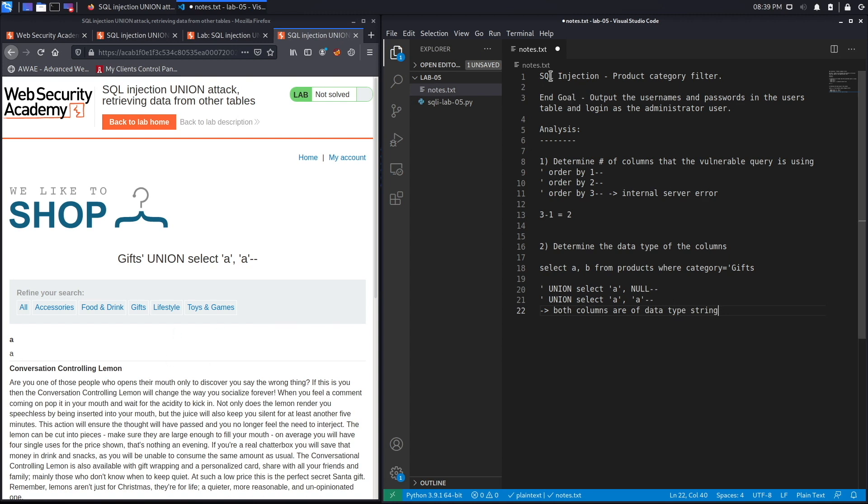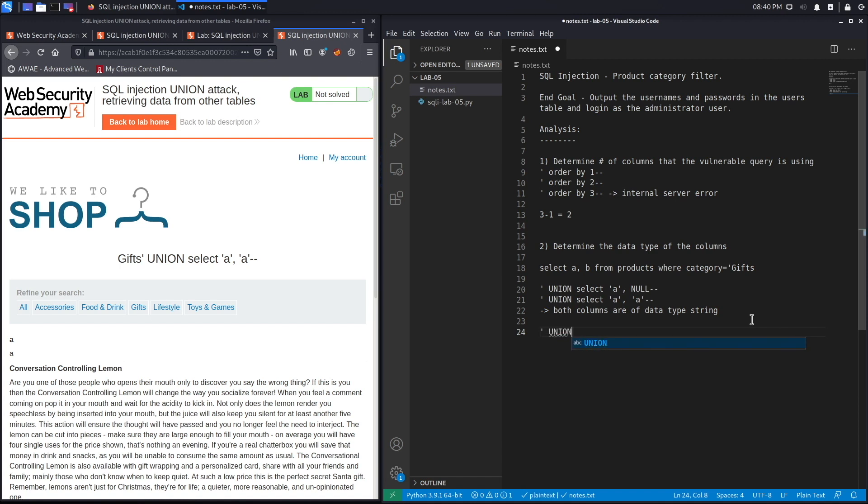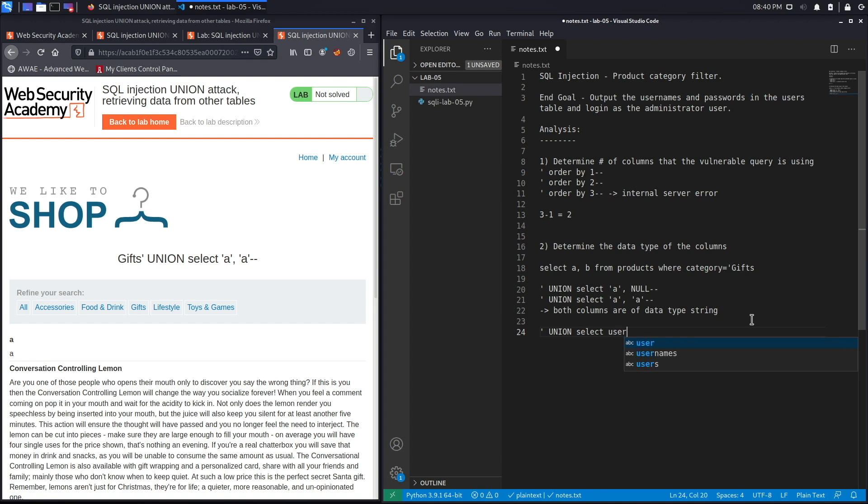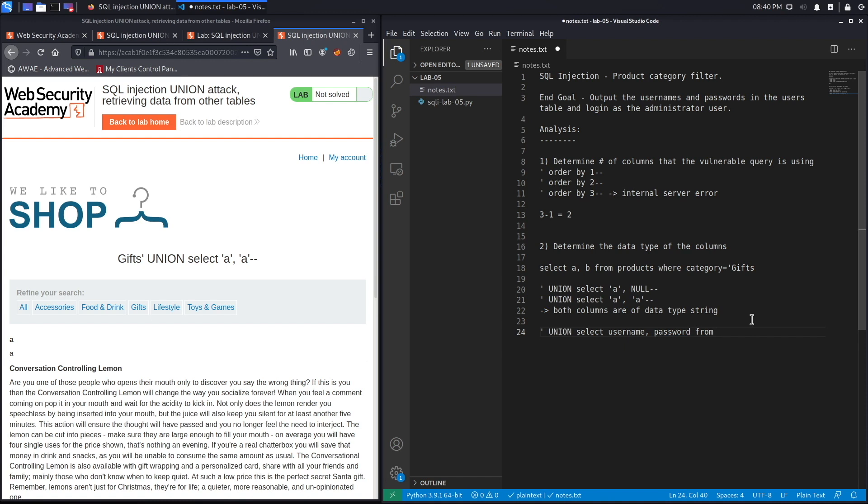That means if I want to output data from other tables in the database, I can use both these columns. The end goal for this exercise was to output the usernames and passwords in the users table and log in as the administrator user. So to do that, I'm going to use a union query again and say select the username field and the password field from the users table.